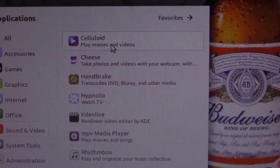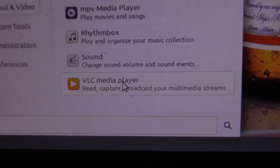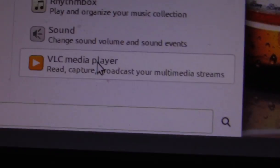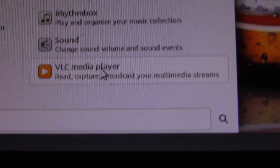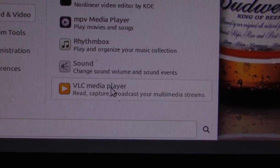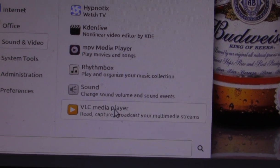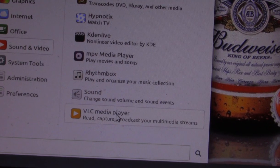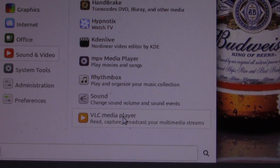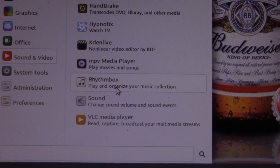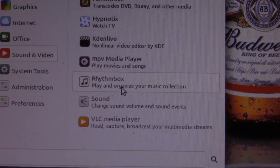There are applications you might find like VLC media player — it's a universal media player that runs on various different operating systems. You can run it on Amazon Fire tablets, Apple systems, even Windows.